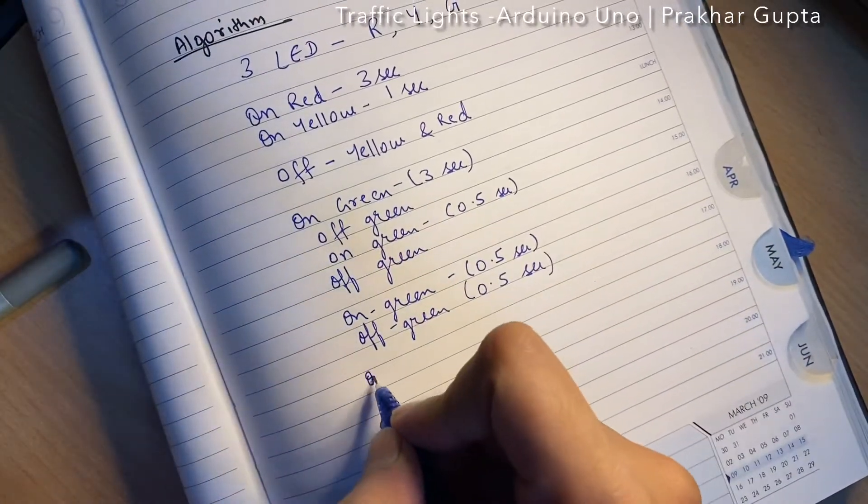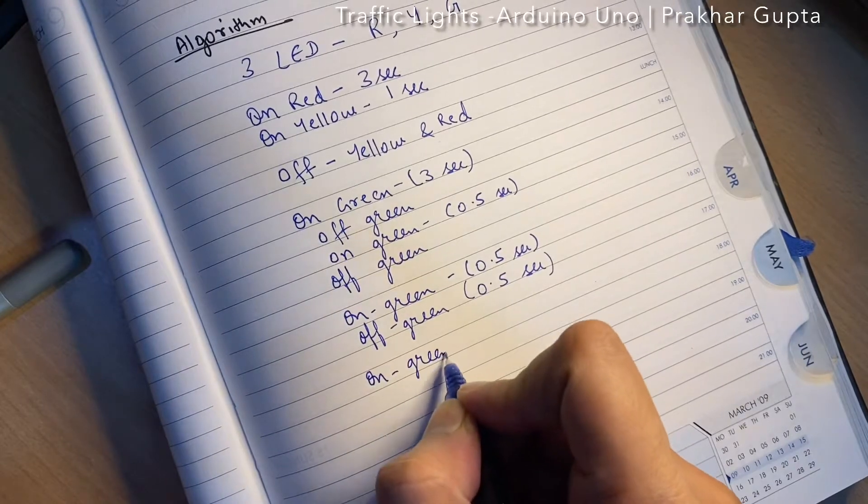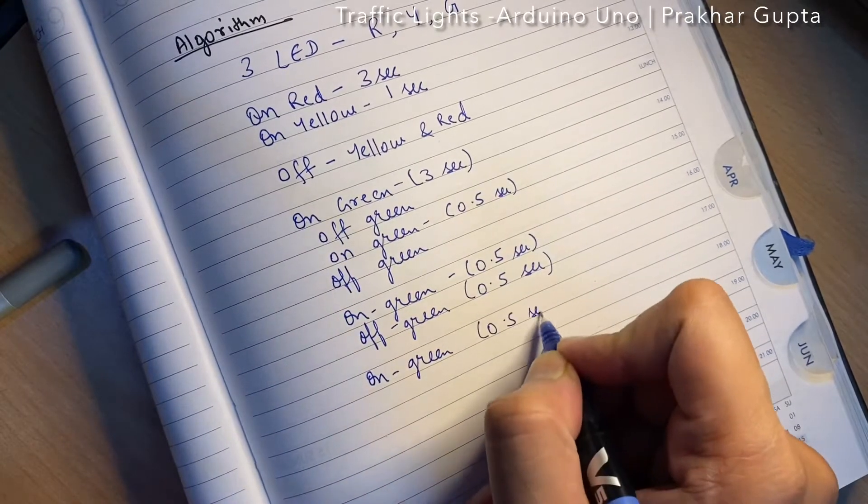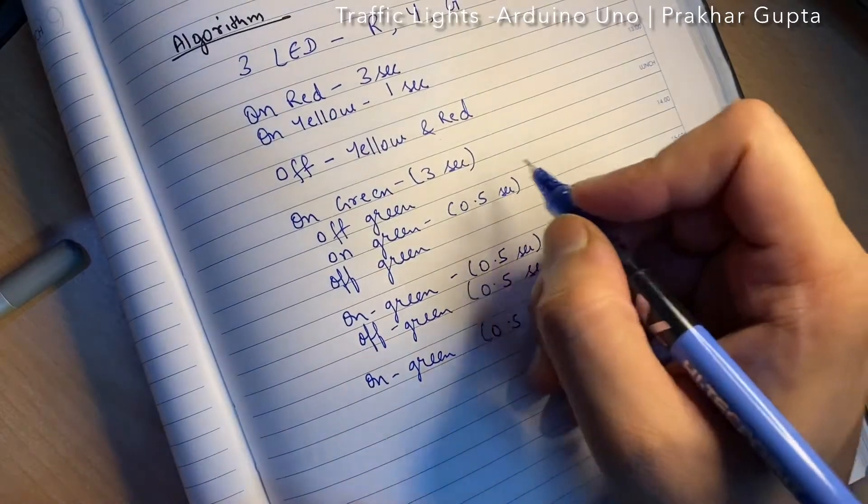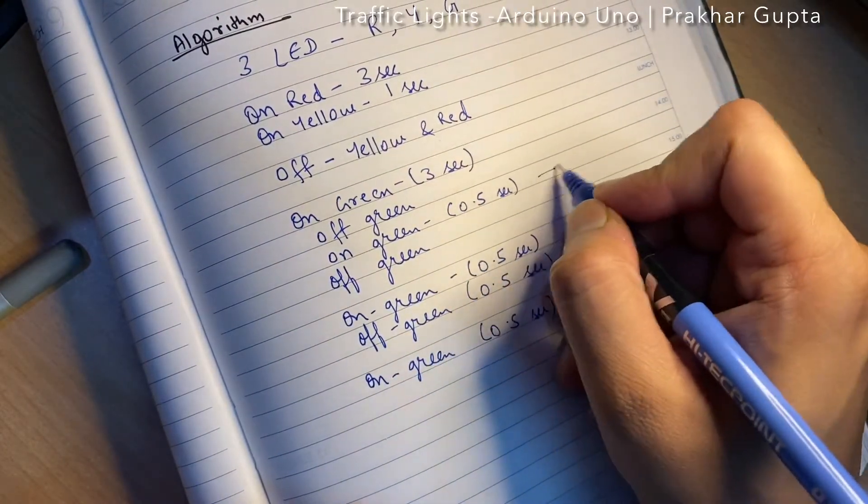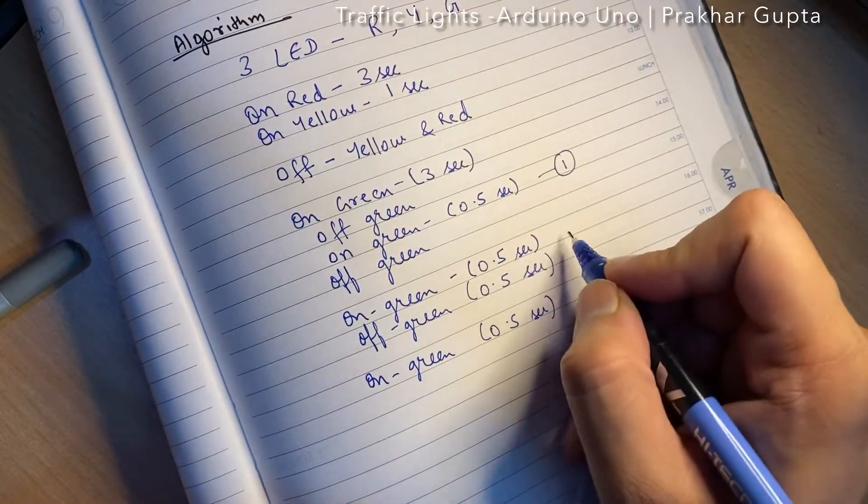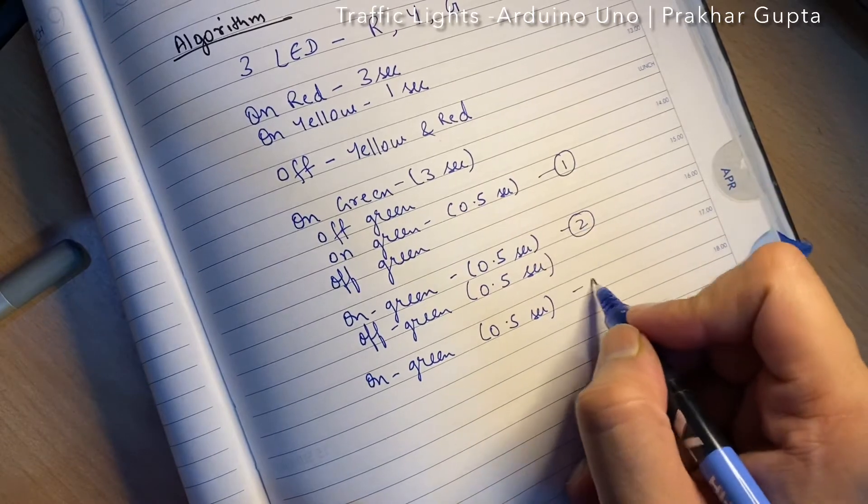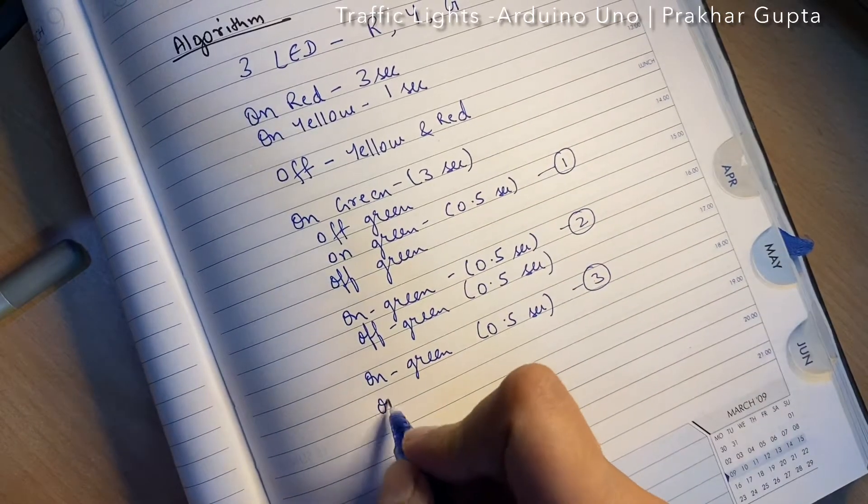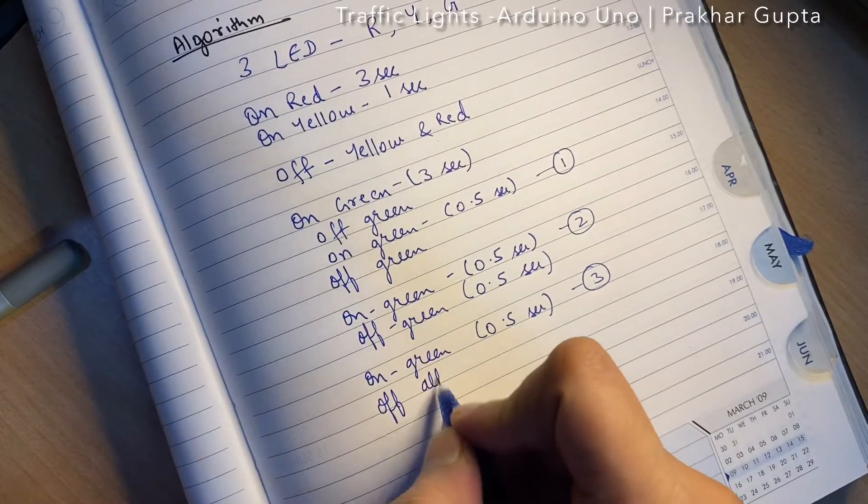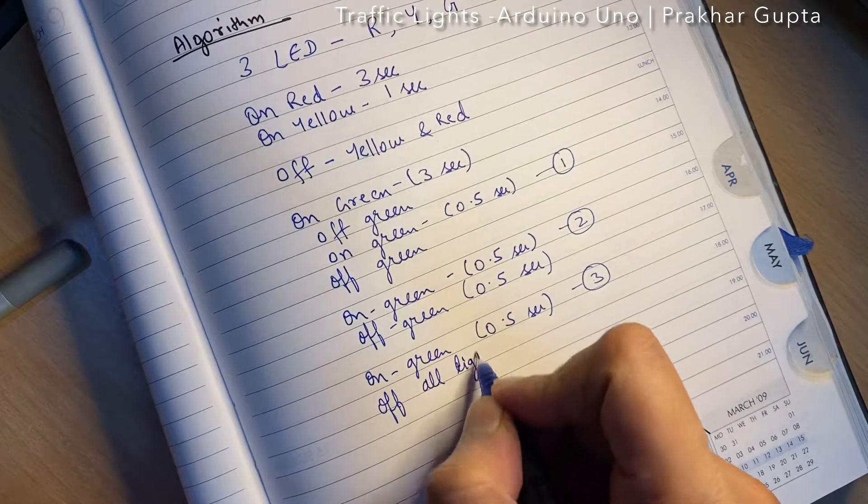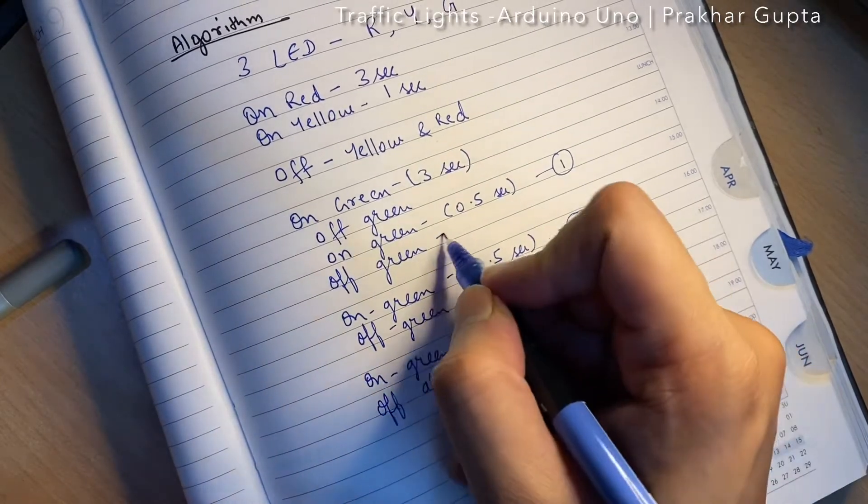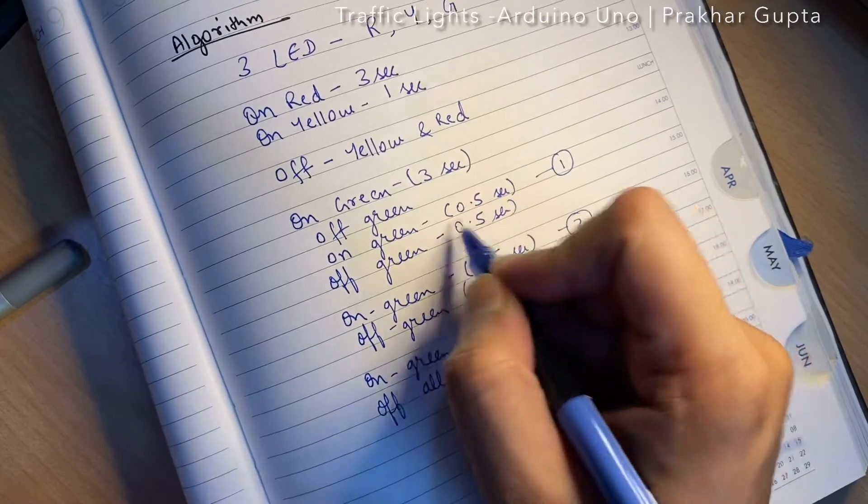We will start with green, then first time blink here, then second time blink here, and then third time blink here. Then we will turn off all the lights. So all this duration is 0.5 seconds.